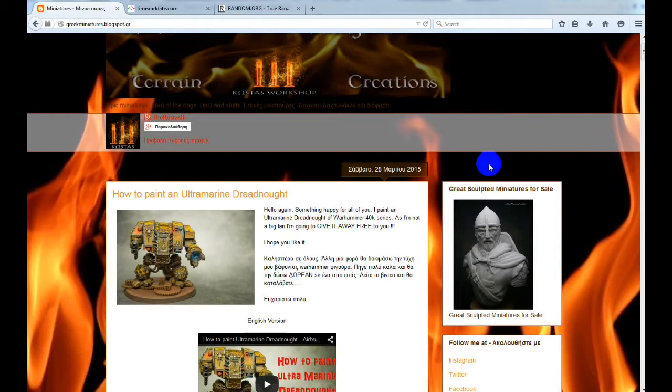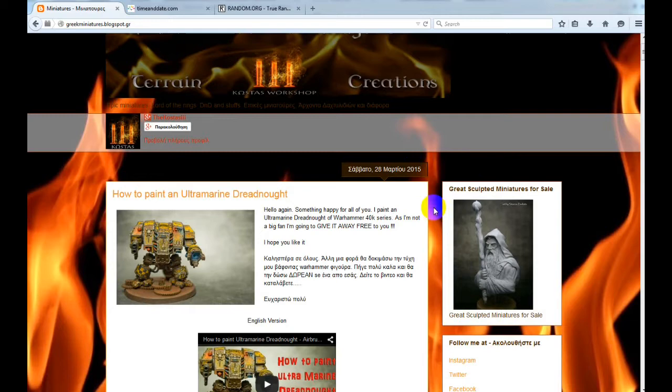Hello everybody, today is the day I'll make the draw that one of you will win the Dreadnought. At this point I want to thank you all for your support.